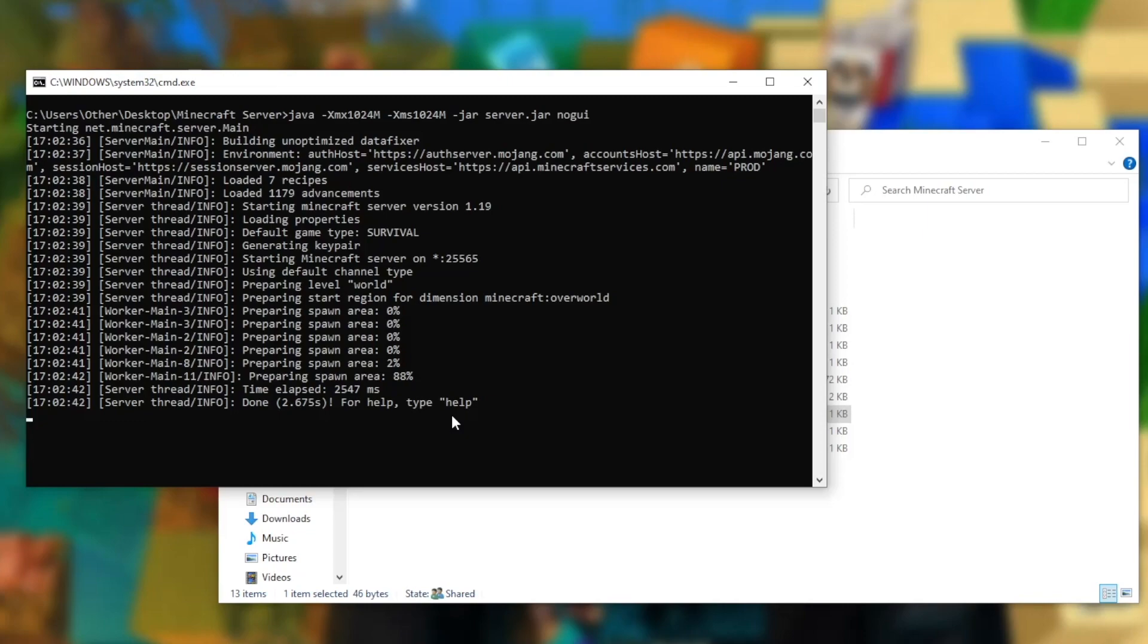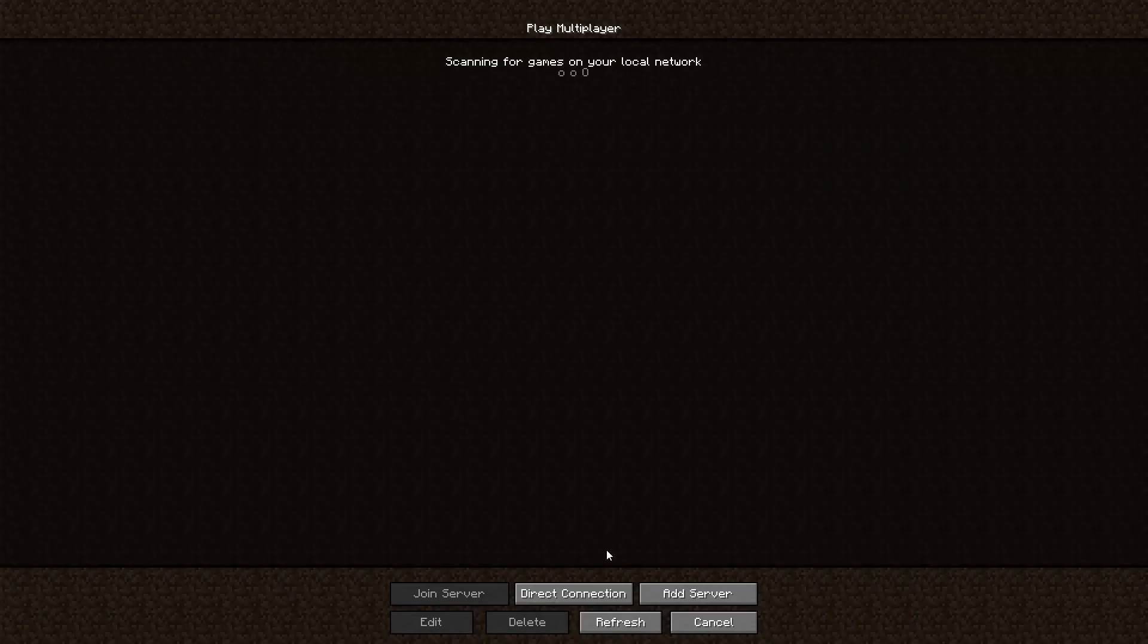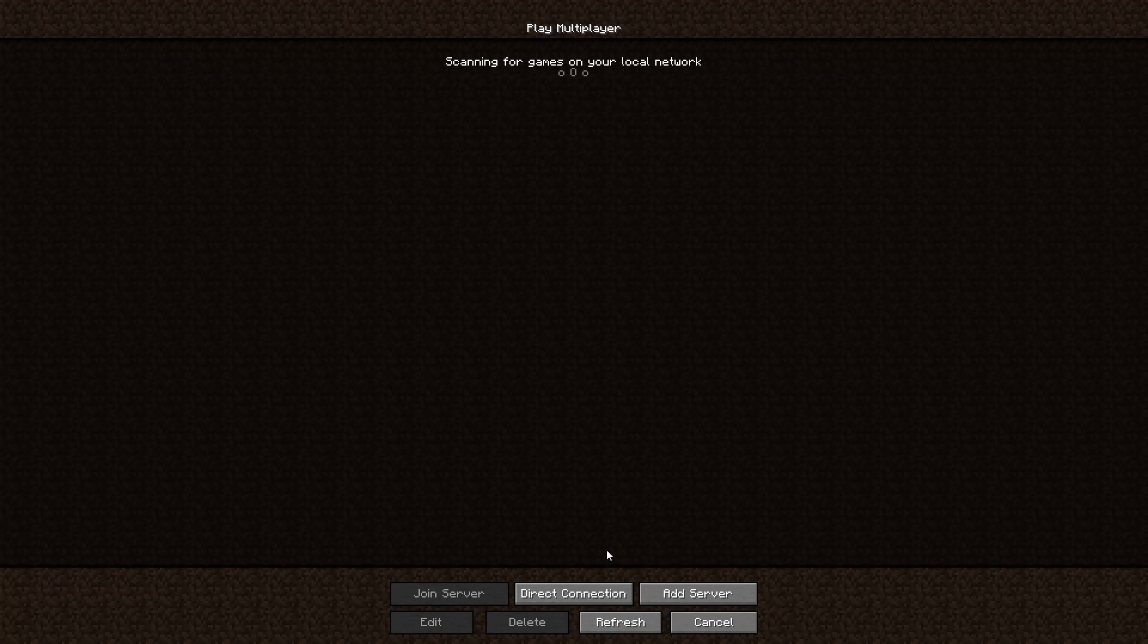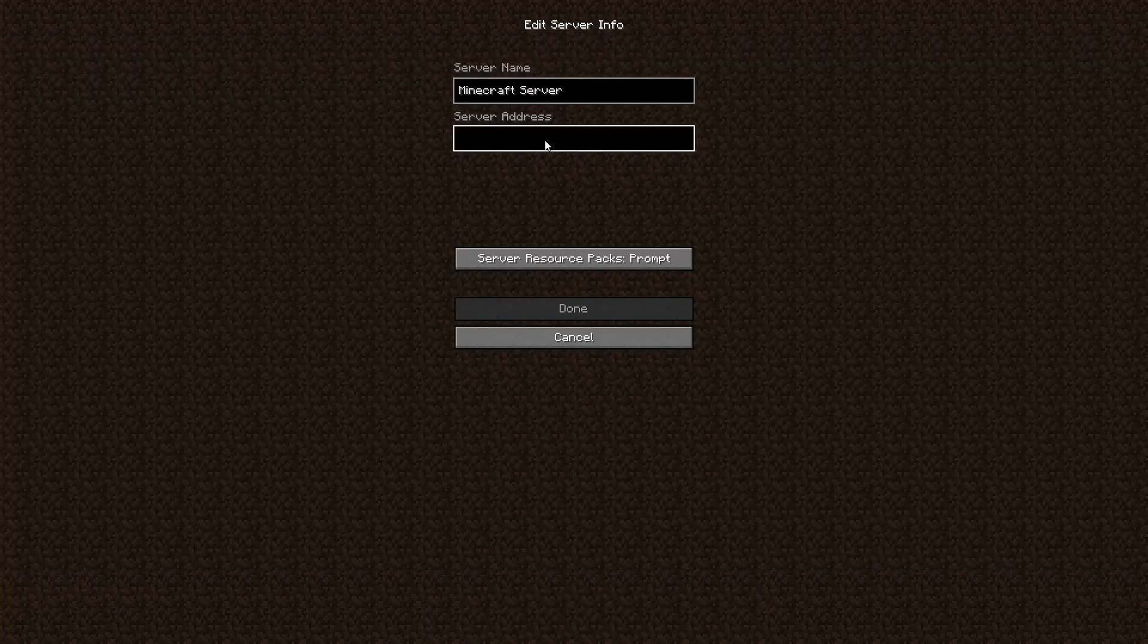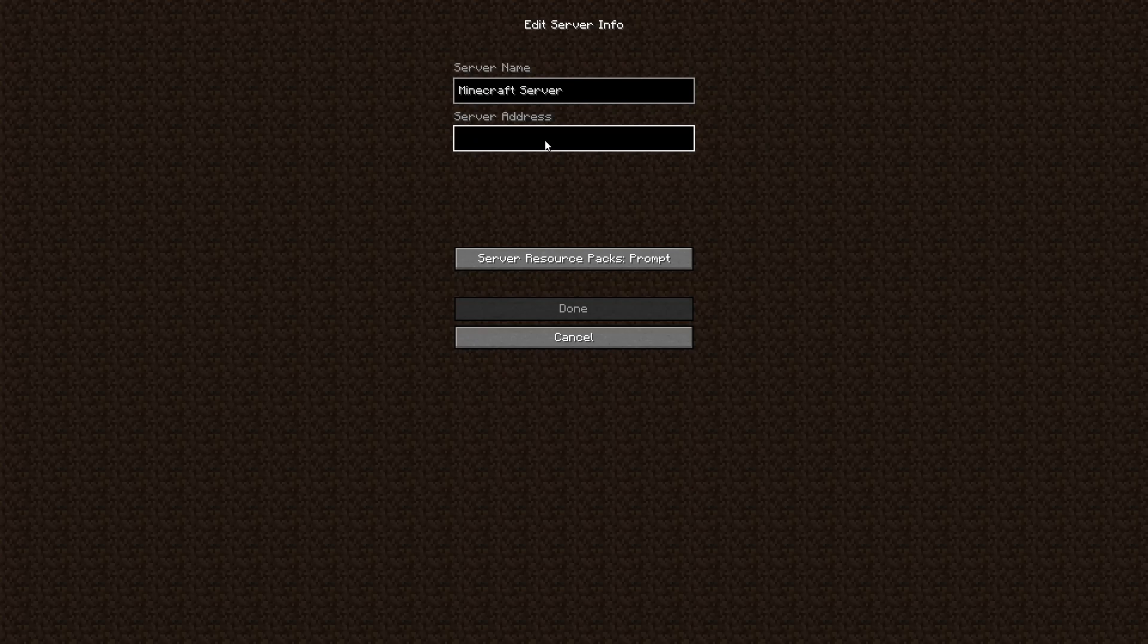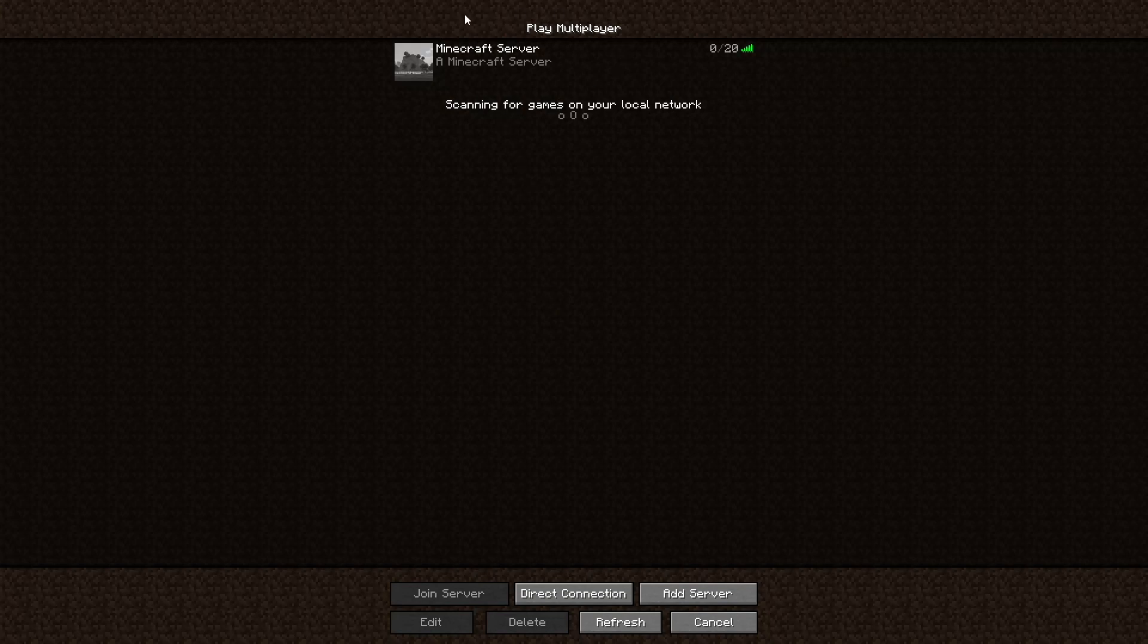Now the server is running, I'm going to walk through how to actually connect to the server. Now we're in the multiplayer section of Minecraft, we just want to add the server. If you want to join the server on the computer that's hosting the server, all you have to do is put the number 0, and once you hit done, as you can see the server is running fine.